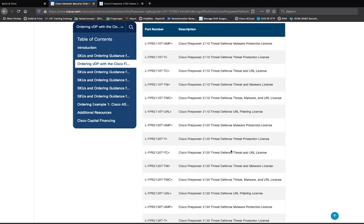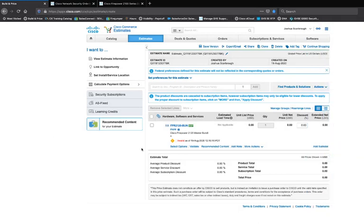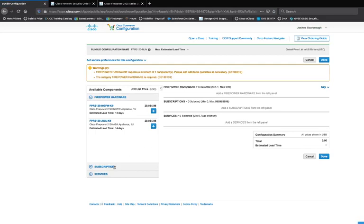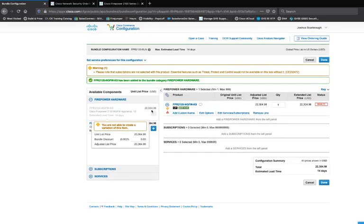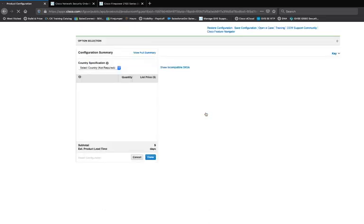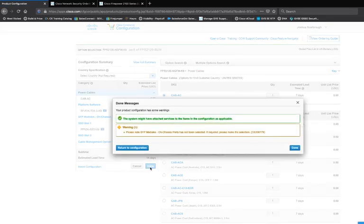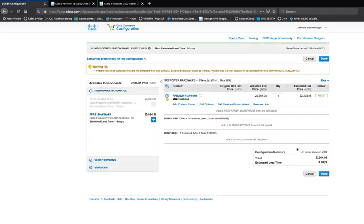Now I'm going to go back to CCW and click 'Select Options.' Since I chose the master bundle, it already has licensing built in, as well as services. I know I want the Next Generation Firewall code, so I'll add that and edit the options. I'll choose the North American power cables, click Done, and I've validated the hardware portion of the bundle.